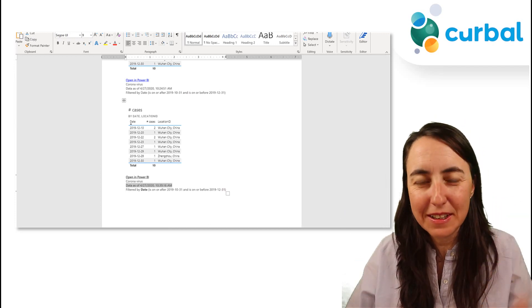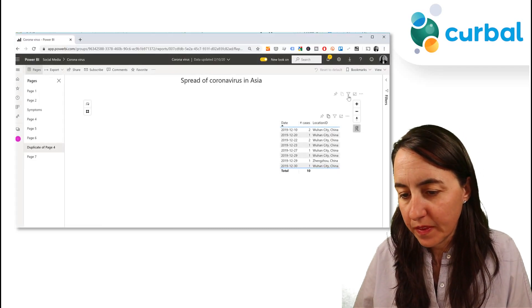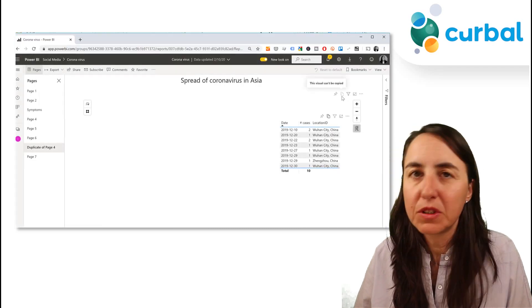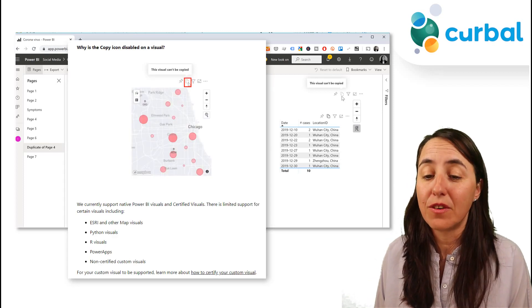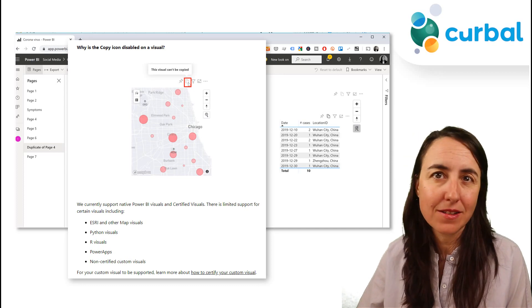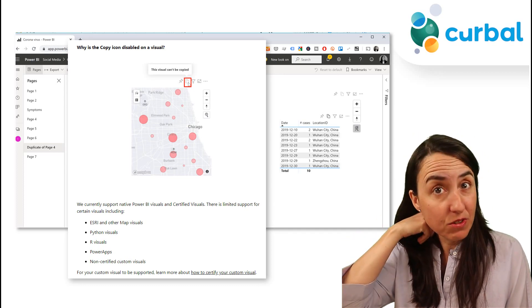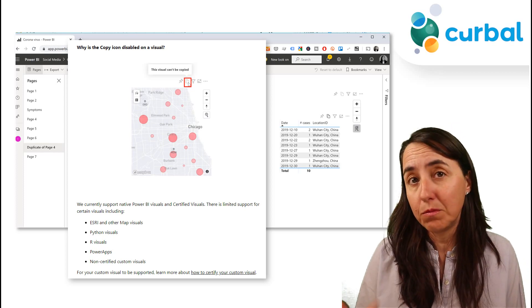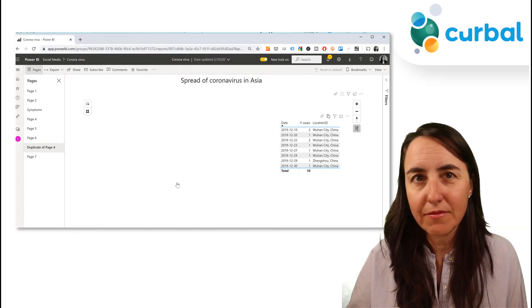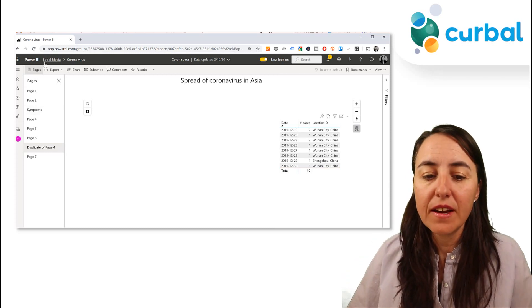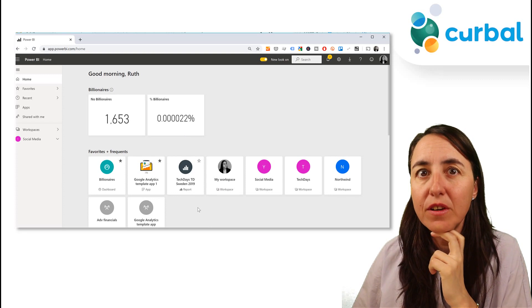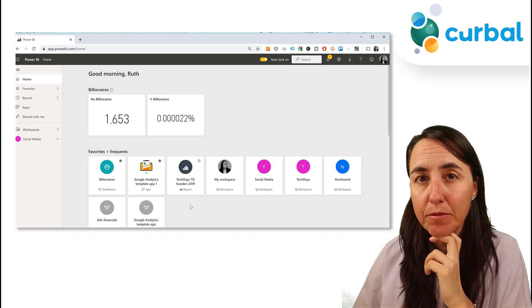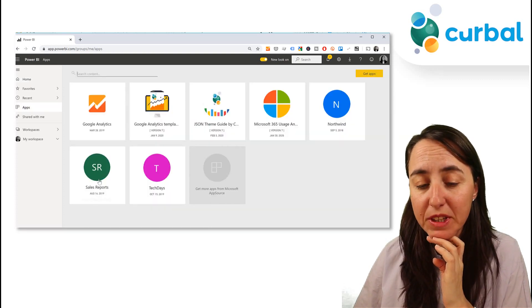Why you can't copy this visual is because there are some visuals that do not support this. For example, this is a map, this is I think a MapBox map, and it doesn't allow it. Some of the R visuals won't allow it, some of the custom visuals won't allow it to be copied. But the native ones will work. And there is a difference you need to know: there is a difference between copying a visual from a report or from a dashboard.